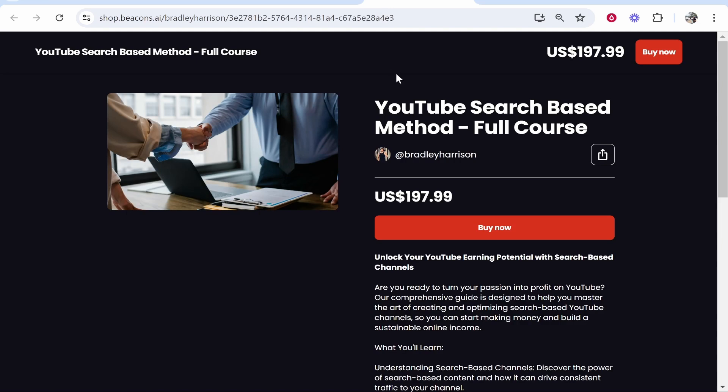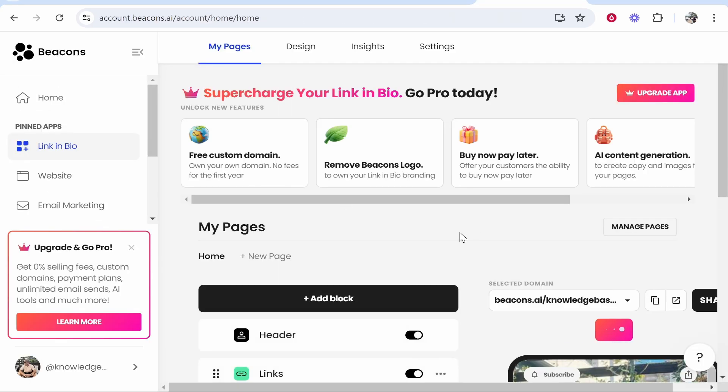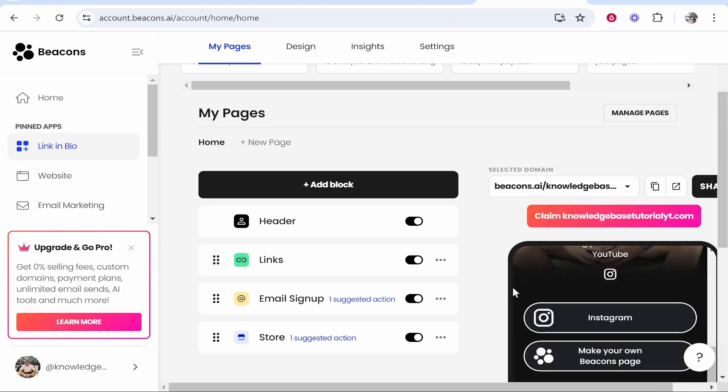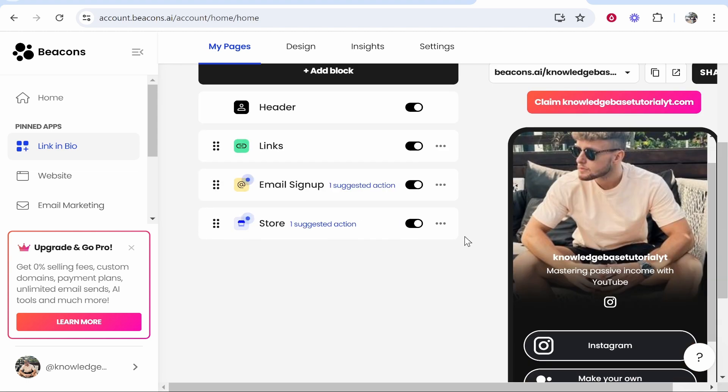That's how you can sell digital products on beacons. Go ahead and try it. Let me know what you think. If you go to beacons and go to link in bio, you can also create like a link in bio landing page. You can do quite a lot of stuff in beacons, so if you want more tutorials on beacons, let me know in the comment section below. Thank you for watching and I'll see you in the next one.